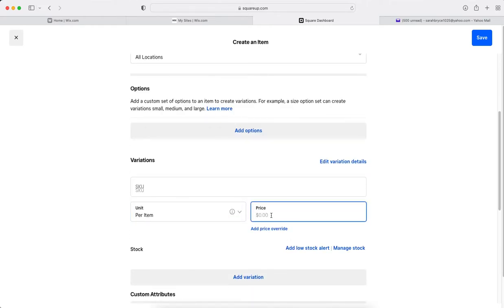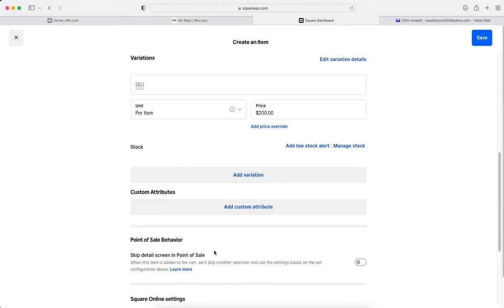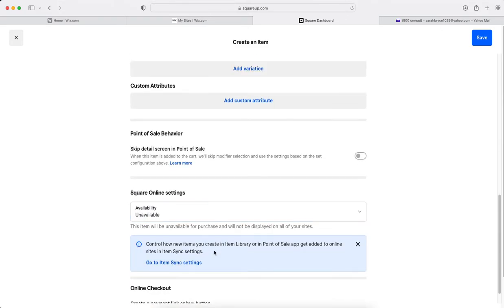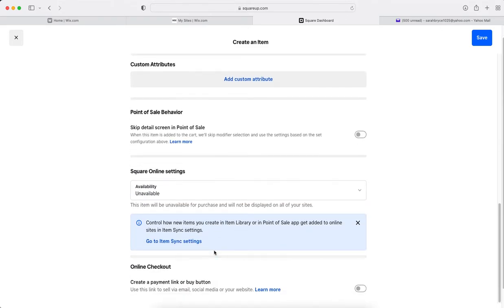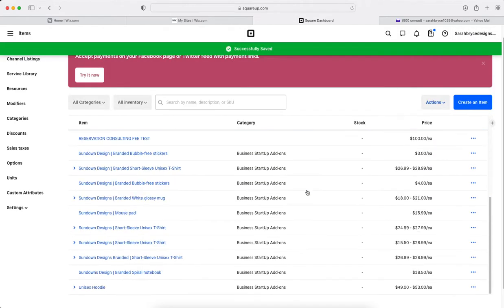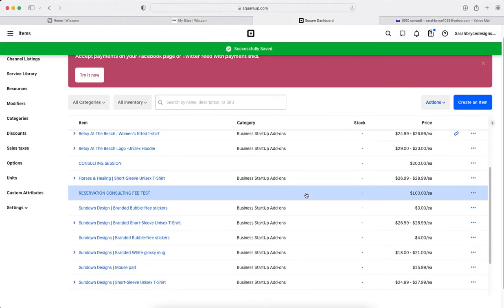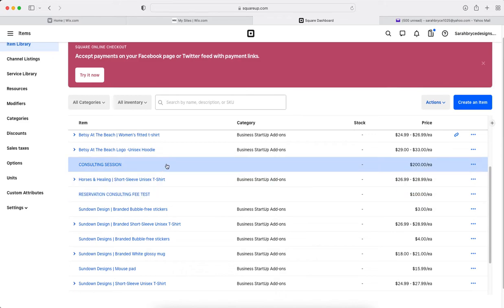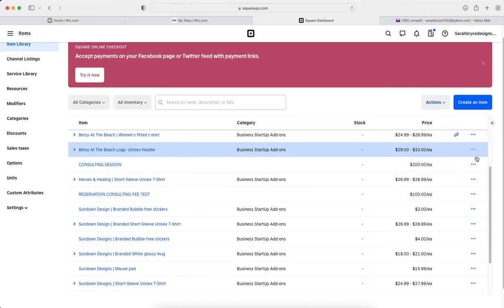And let's see, first you save it. Okay, consulting sessions right here.